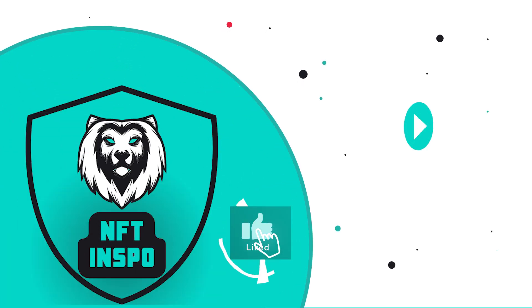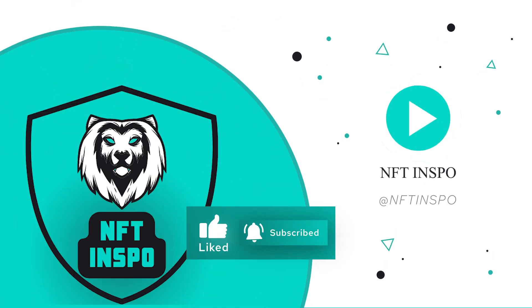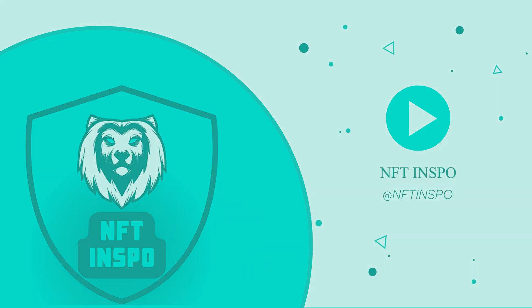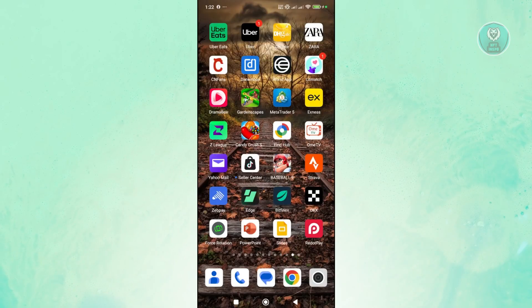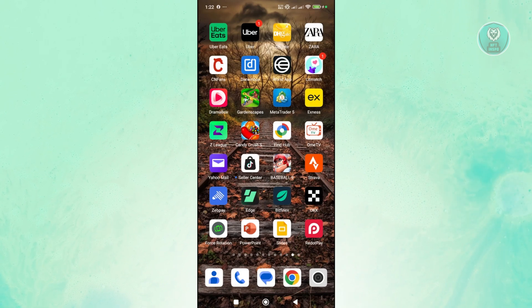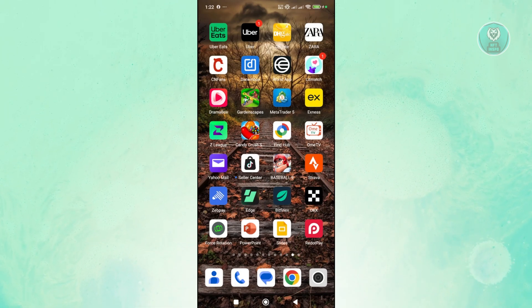Hello guys, welcome back to NFthenspo. For today's video, we're going to show you how to fix Huawei Health not syncing with Strava. Also, it would be really awesome if you like this video and subscribe to our channel. So let's get started.